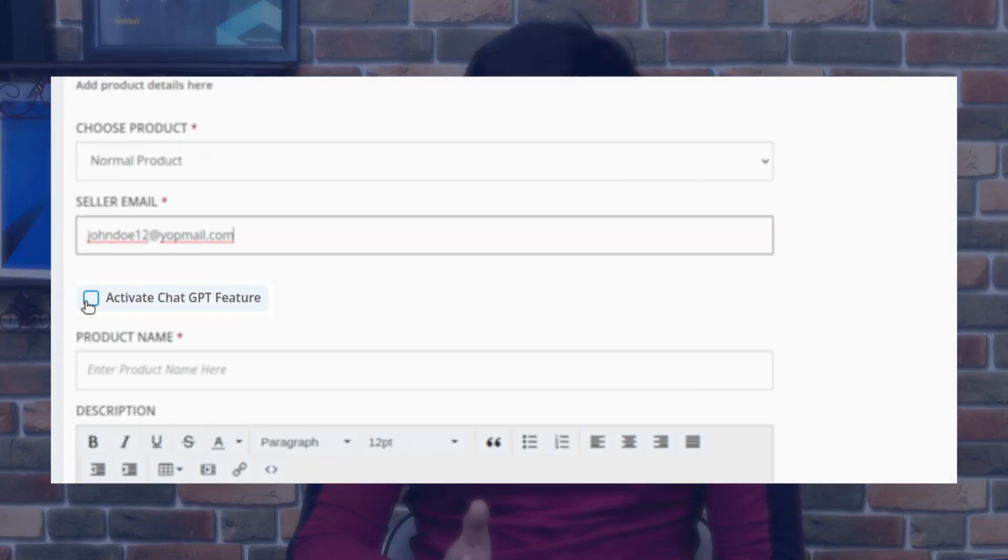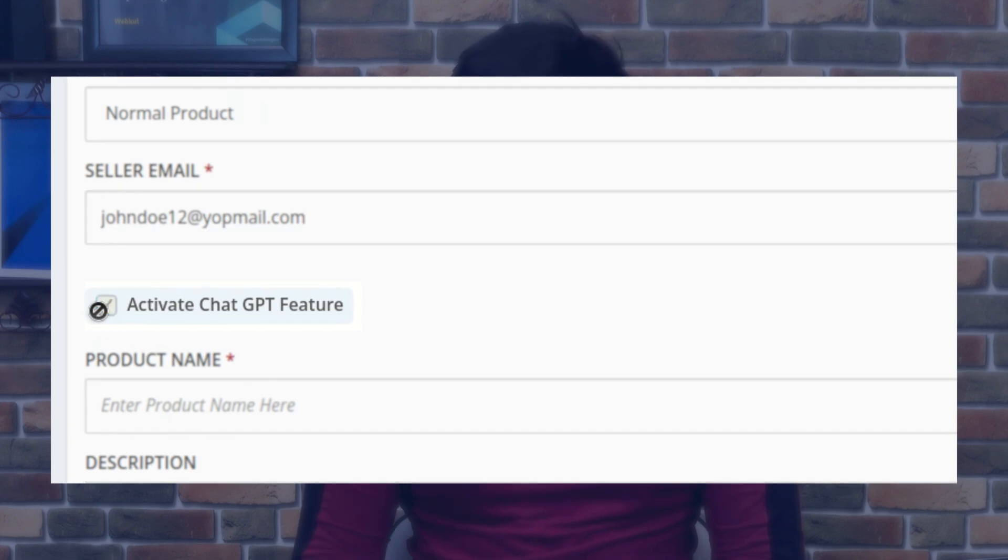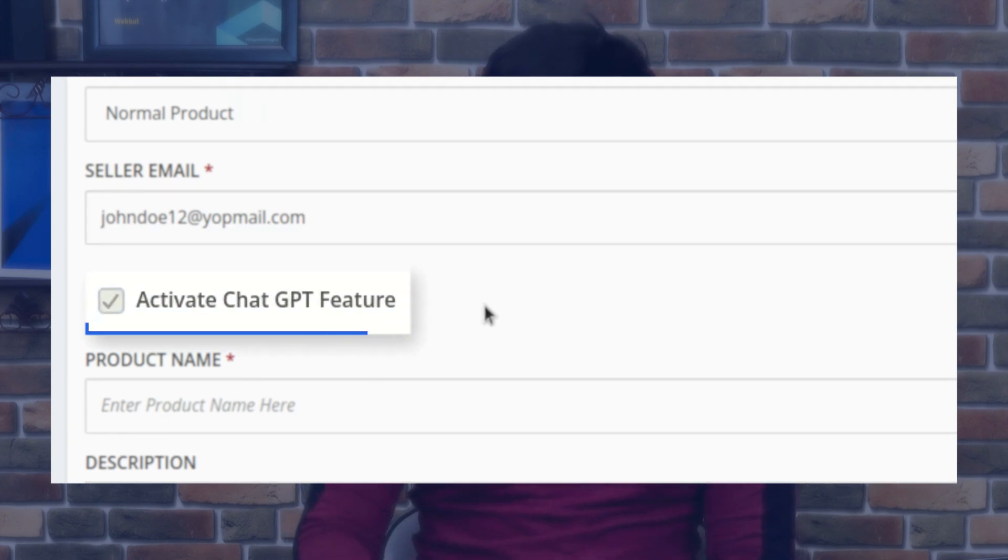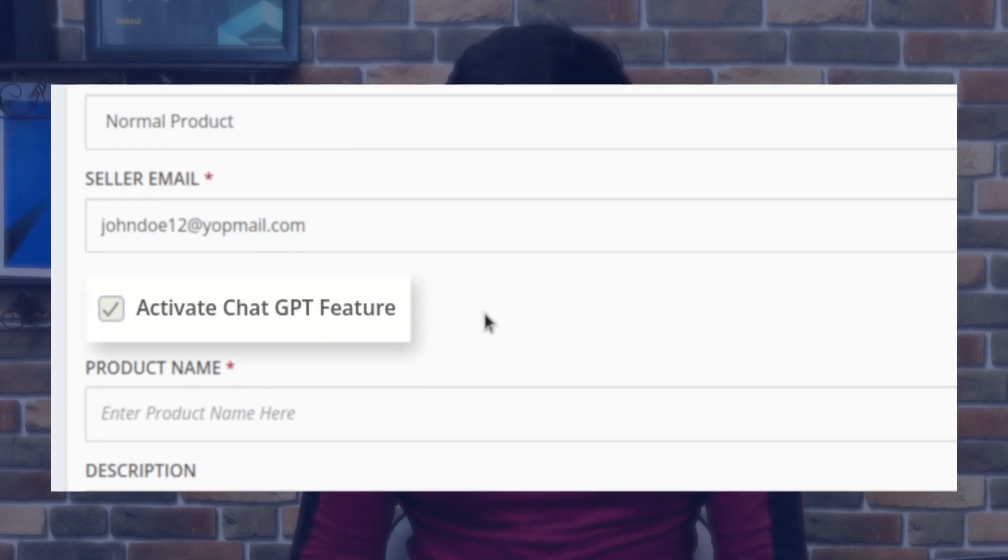So guys, once you install the app, you do not need to enter the product description manually. It can be done with the help of ChatGPT automatically while creating the product or while editing the product.